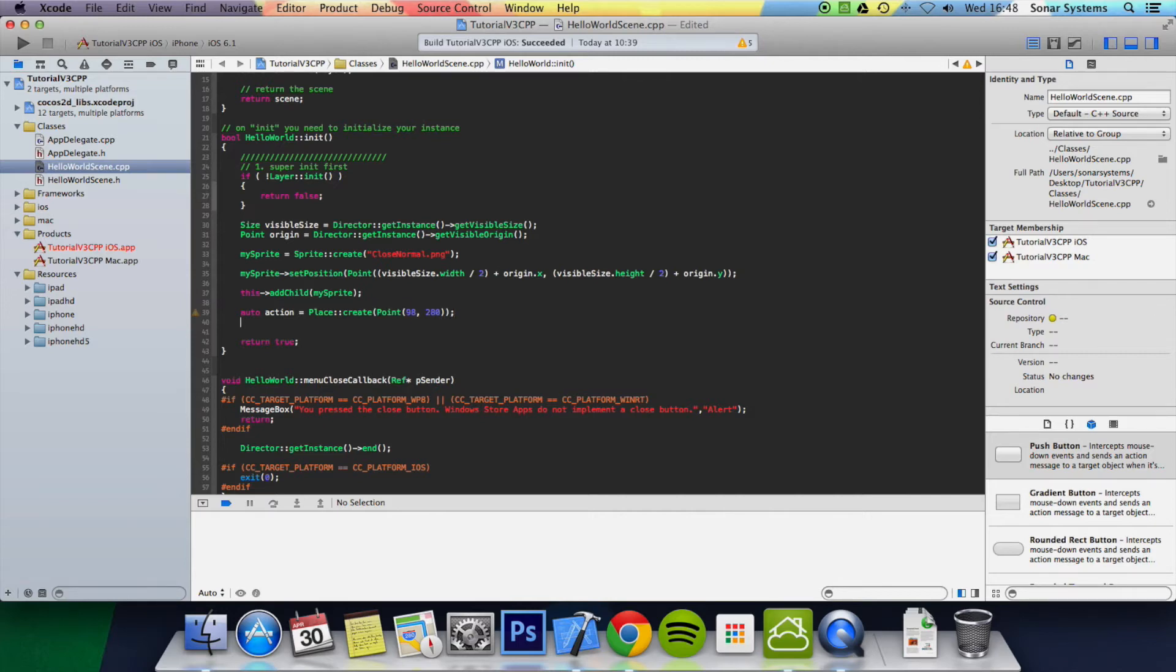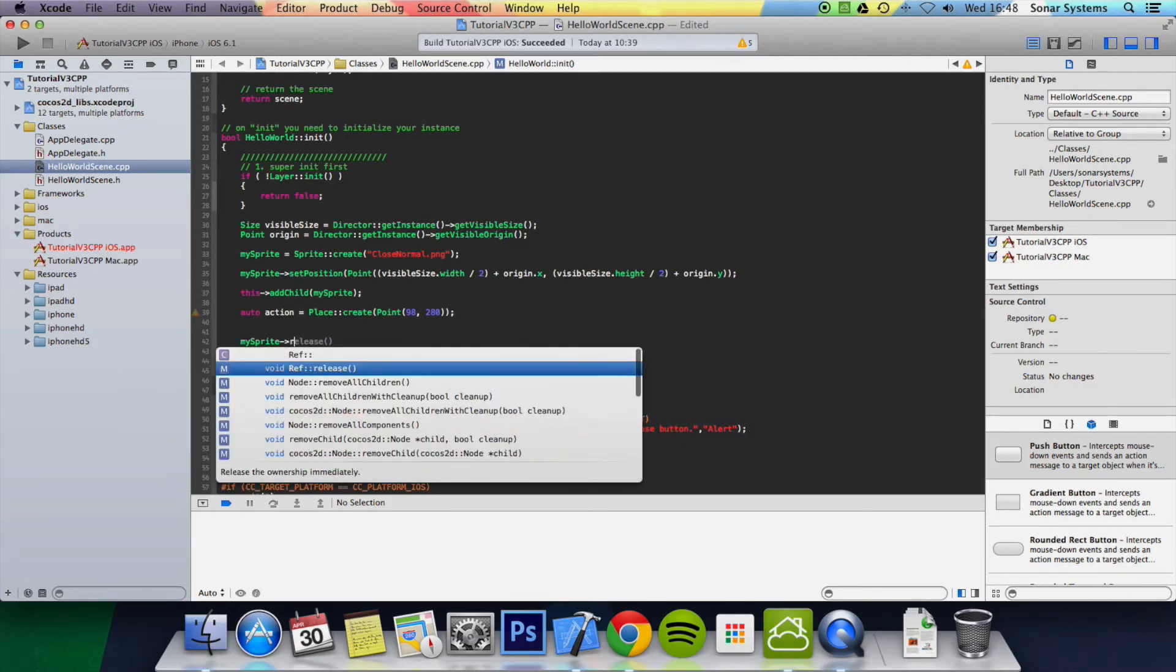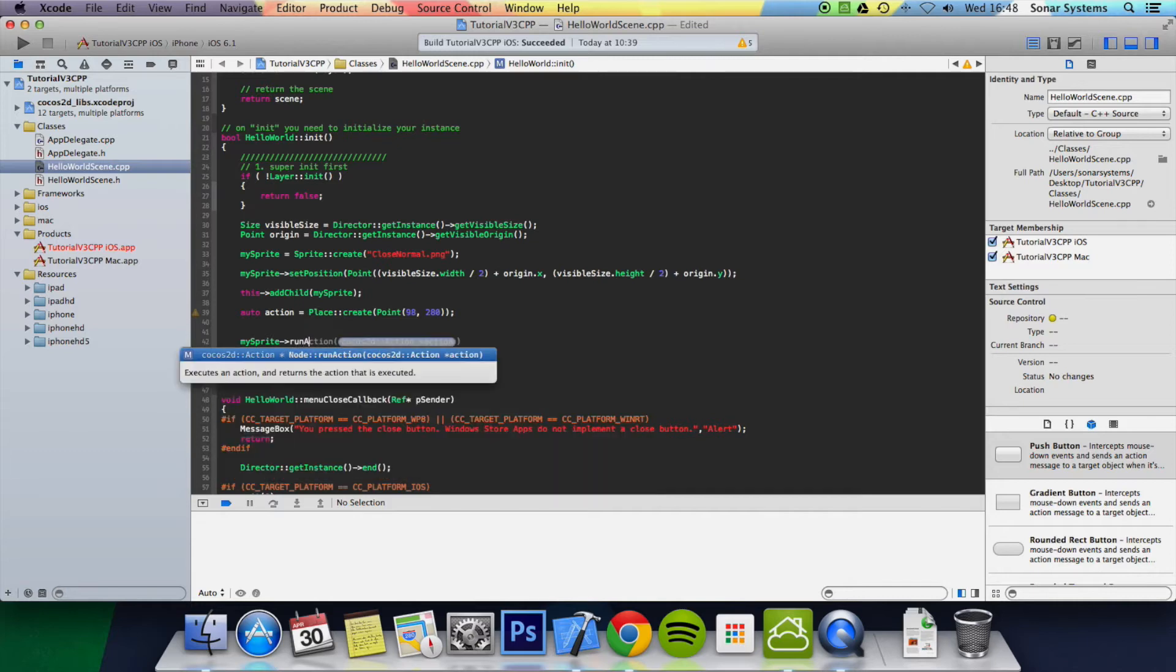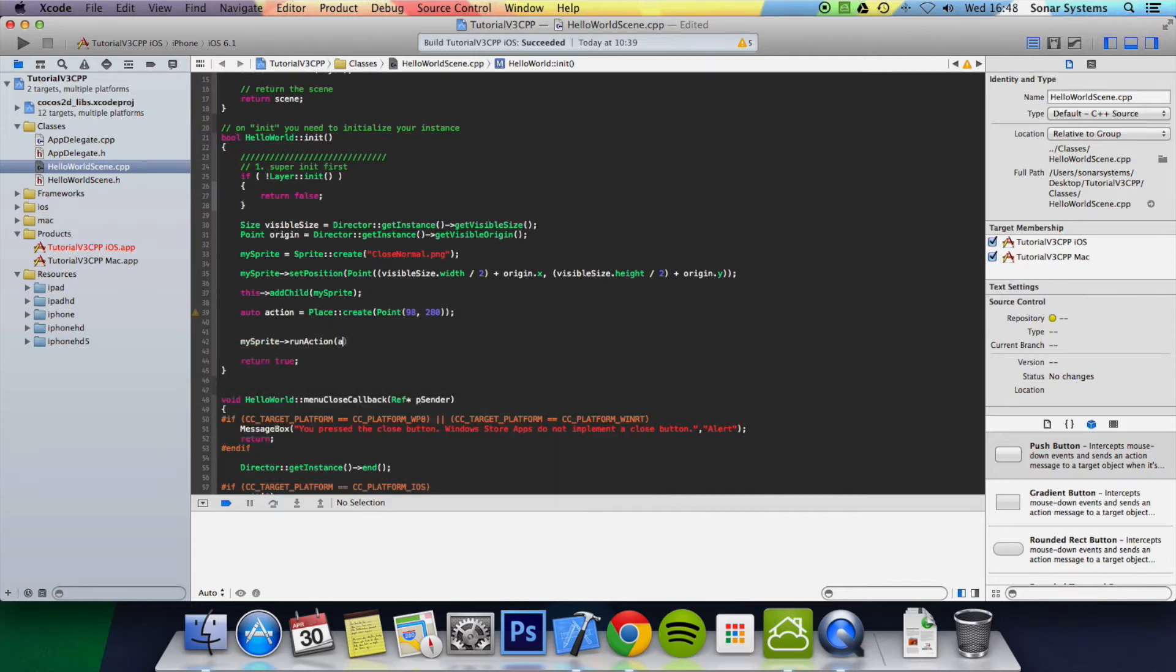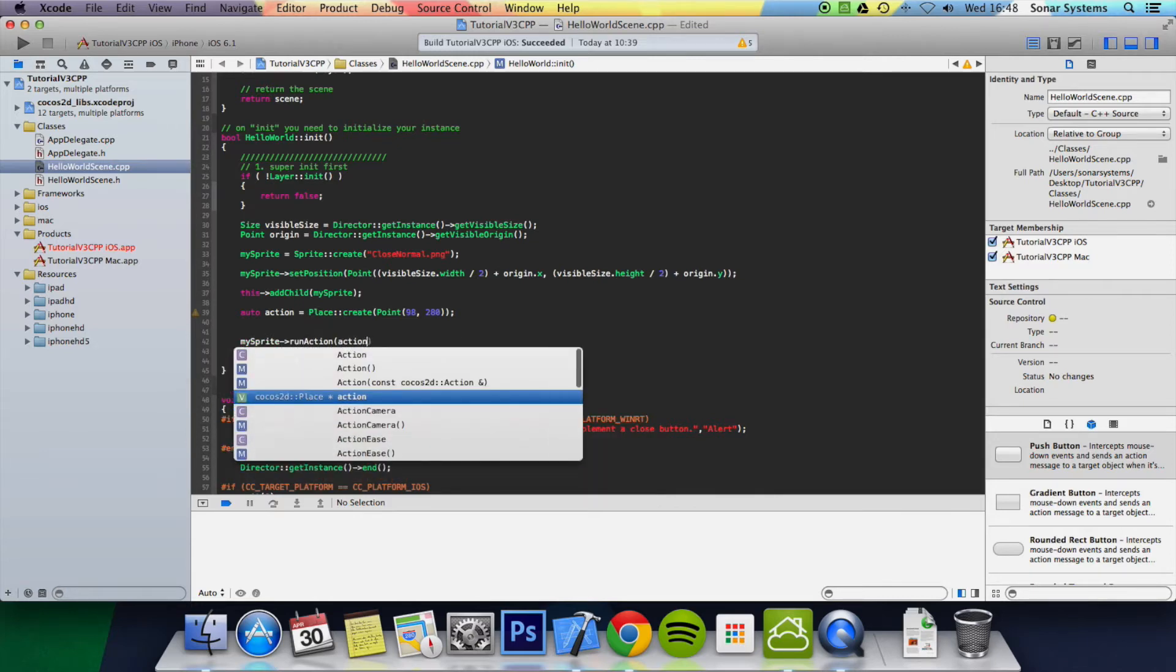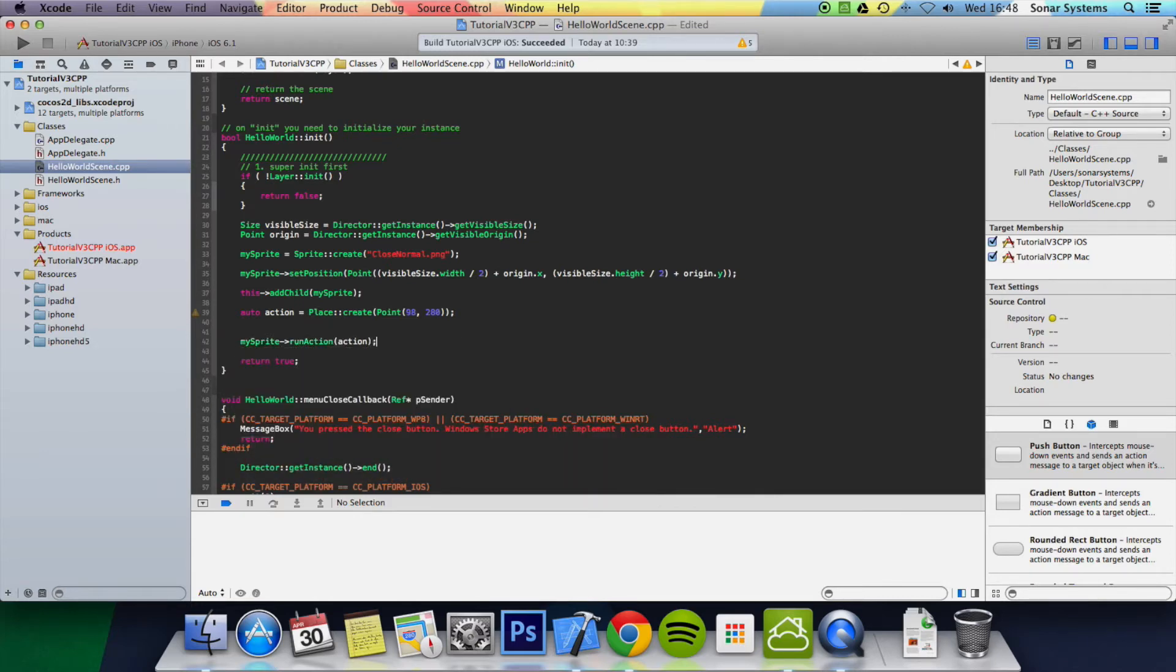We're going to run this action now, so mySprite run action, specify the action we want to run and now we're ready to build and run.